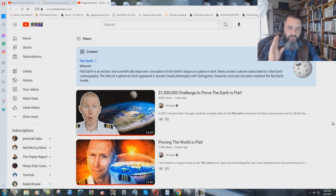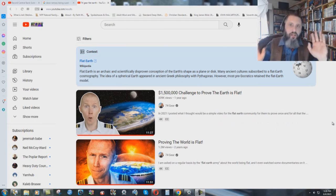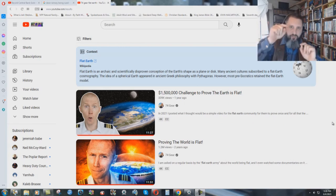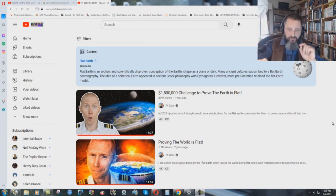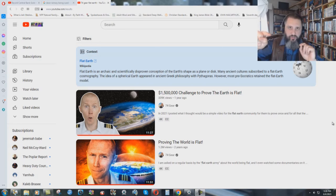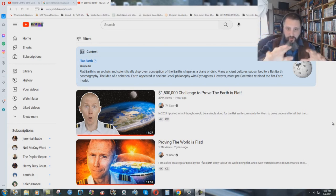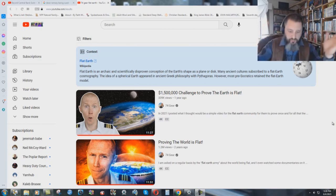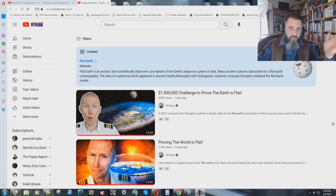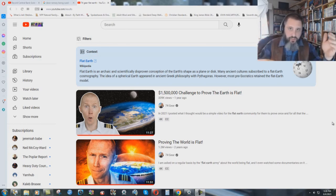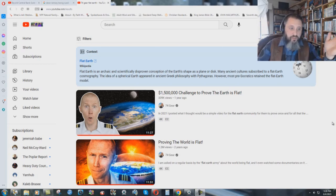He does not believe the earth is flat. And he said, but I will be open-minded about it. And I will fly from South America down over the South Pole and up to Australia. And if the earth is truly flat and there's the ice wall and everything else there, you'll see it. It'll be proven. We can't fly the whole way. We'll have to turn around or something.